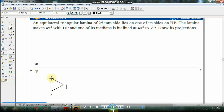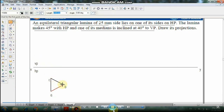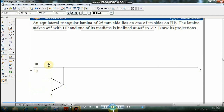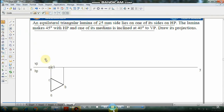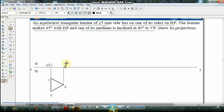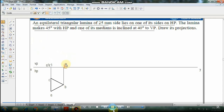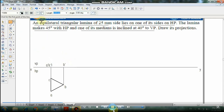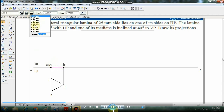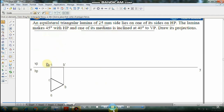With the line command, project side AC and corner B down to the reference line to draw the front view. Label the projected points A-dash, C-dash, and B-dash. Join the points using 0.5mm thickness. This completes the first front view and top view of the lamina in its initial position.